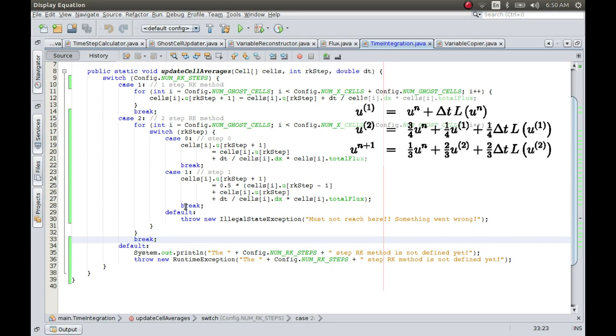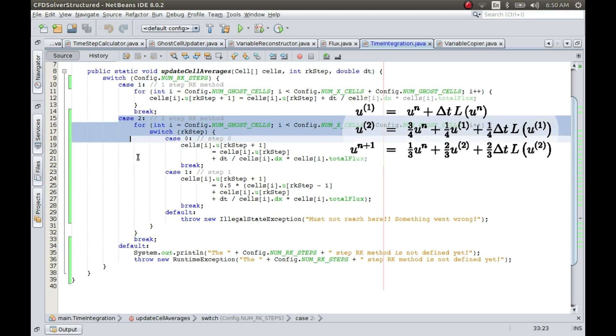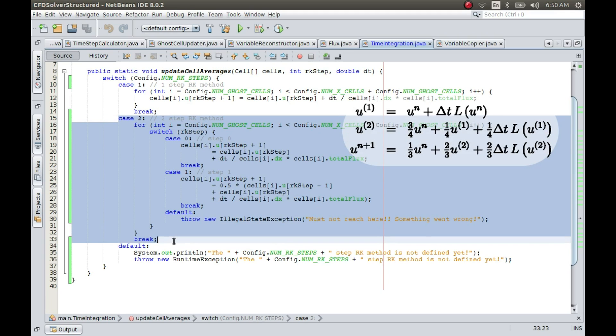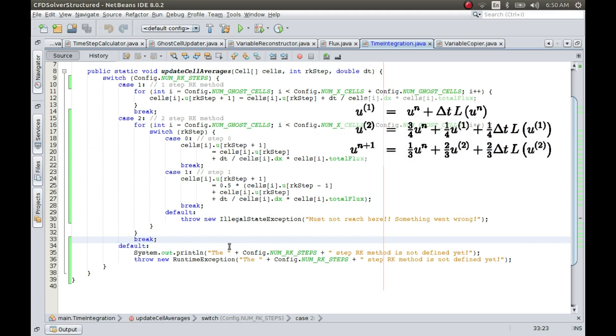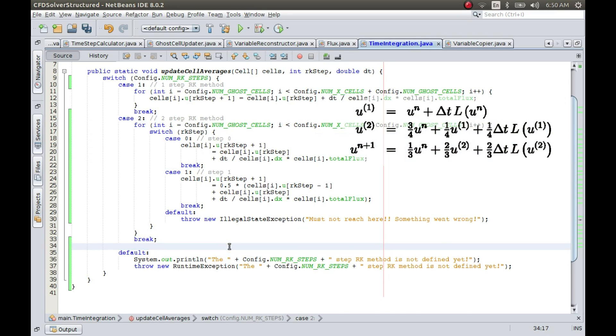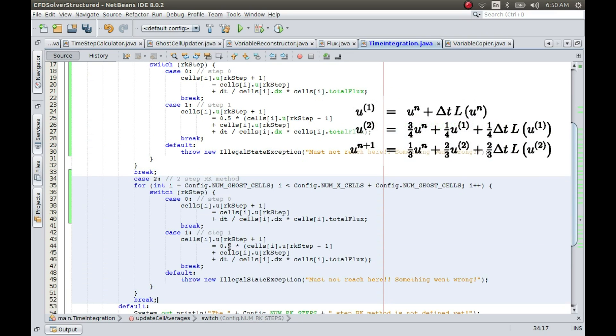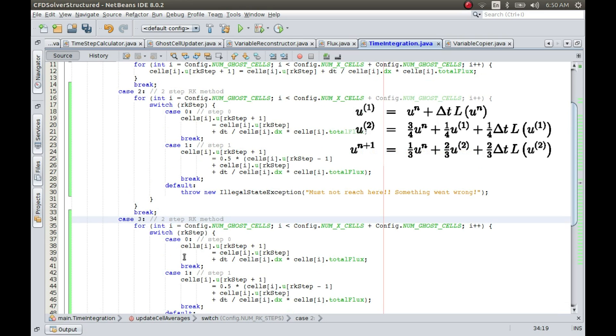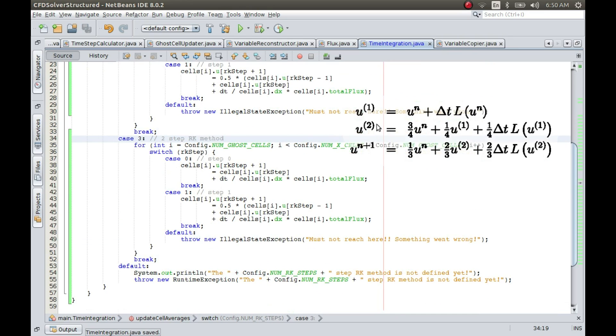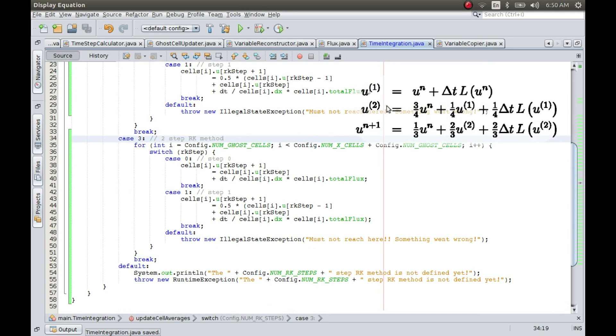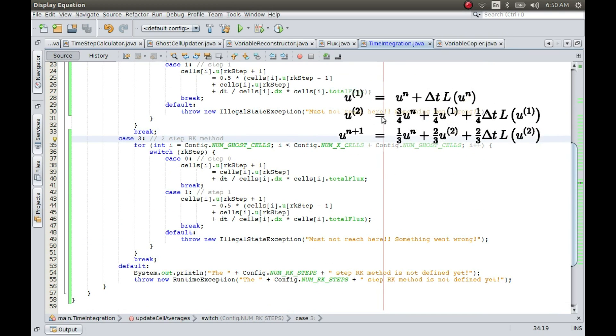Okay, so let us implement the three-step RK method now. To do that, I'll just copy this and paste it again. So this is the method which we are going to implement.